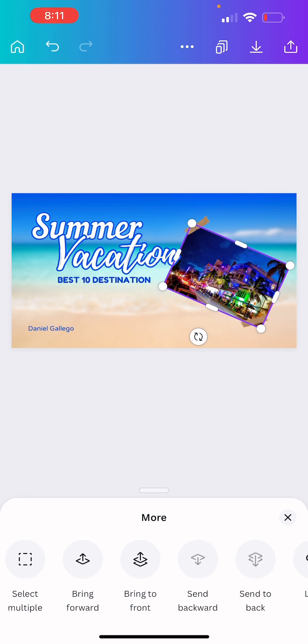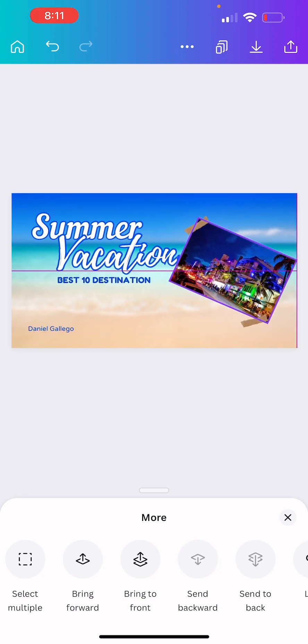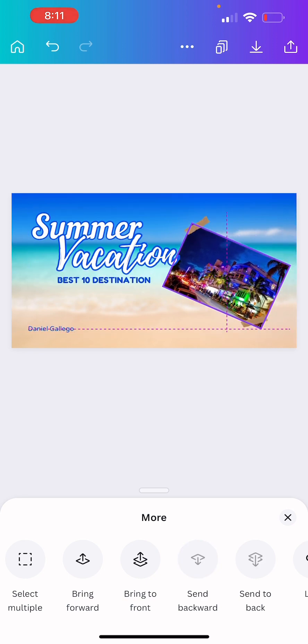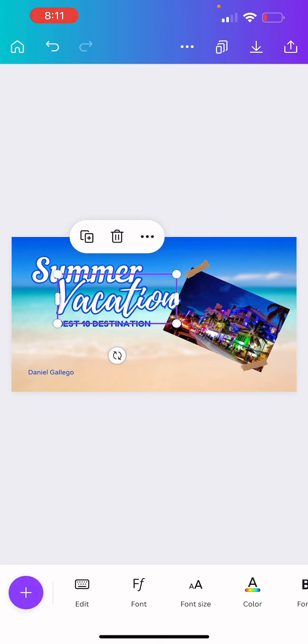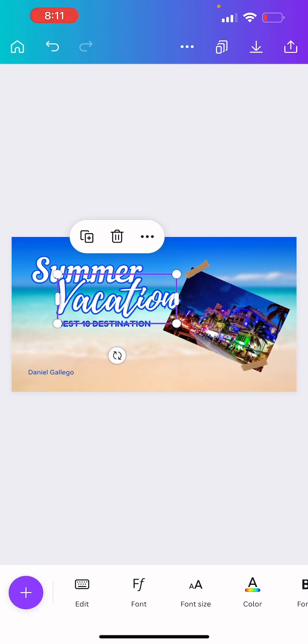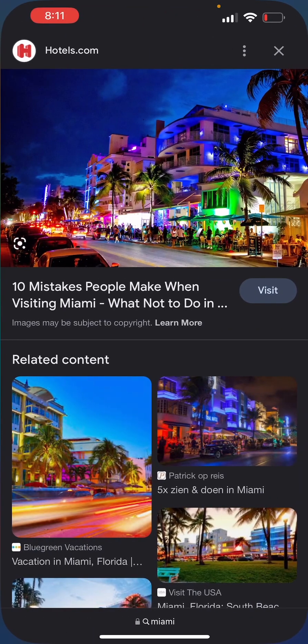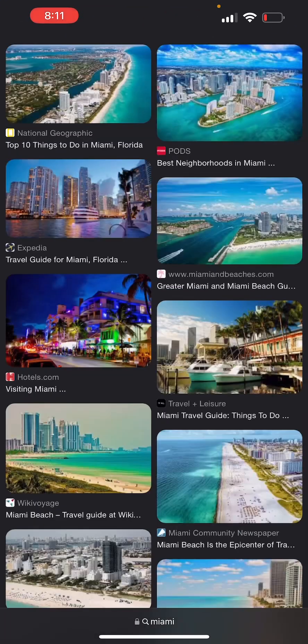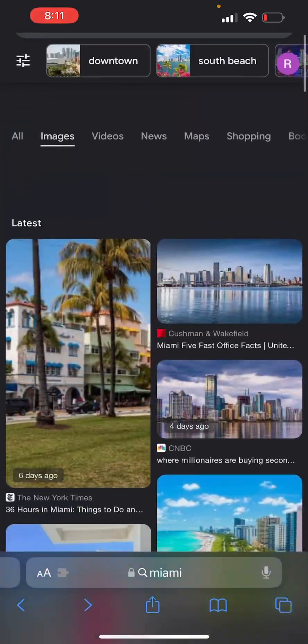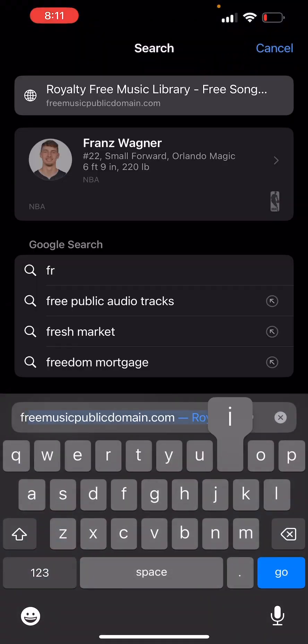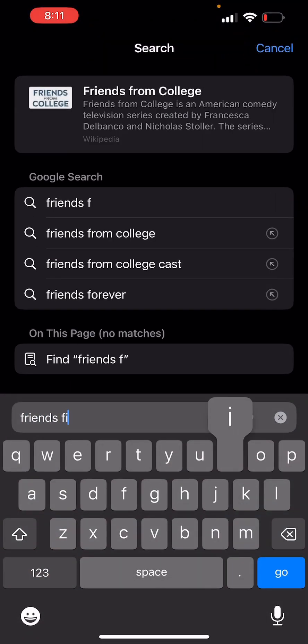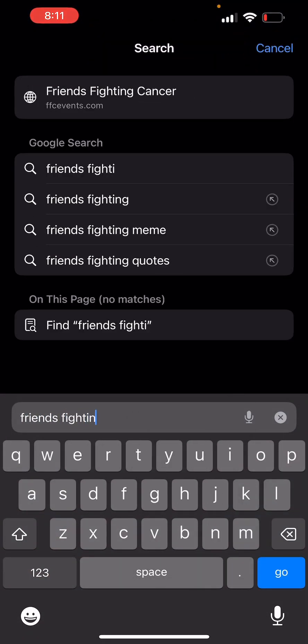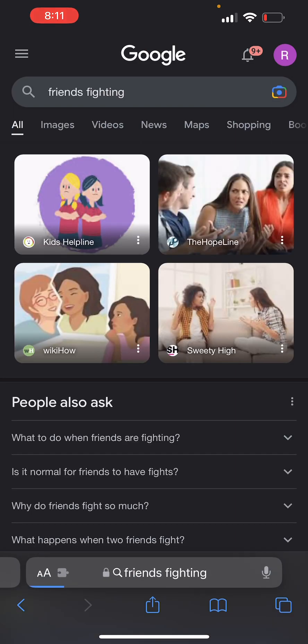And that's gonna be good enough. Okay so now we're going to add some more pictures and we'll change the words later. So we need a picture of like some friends fighting.